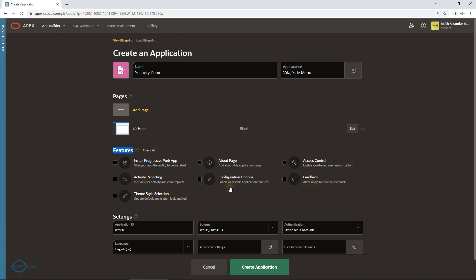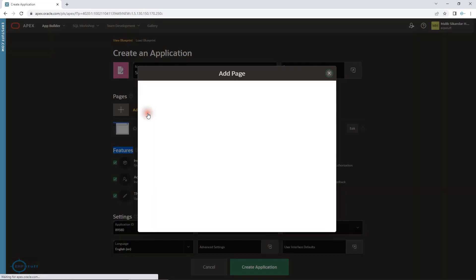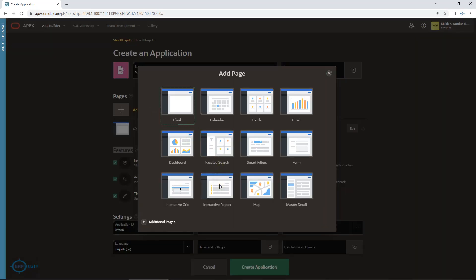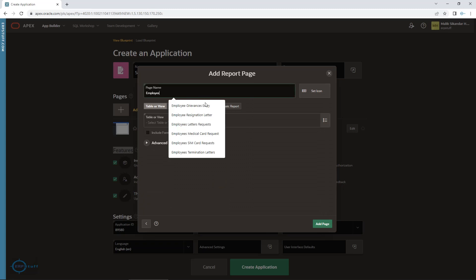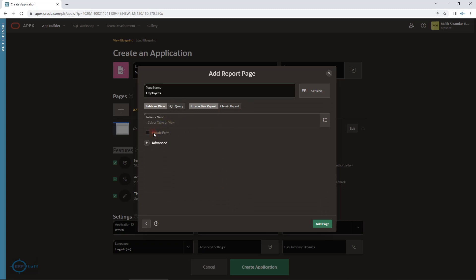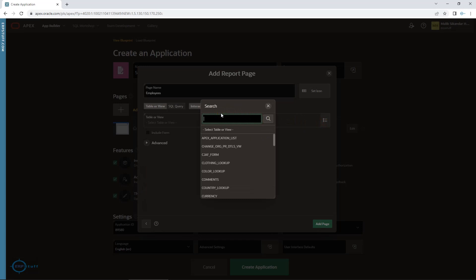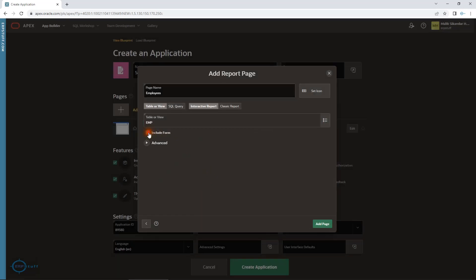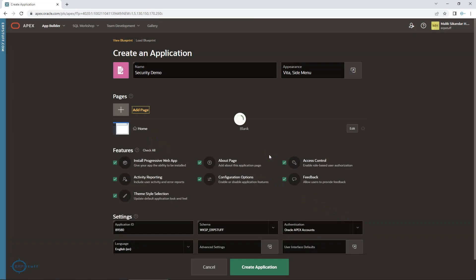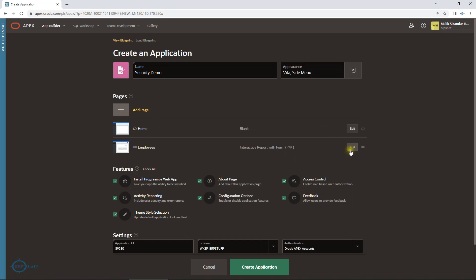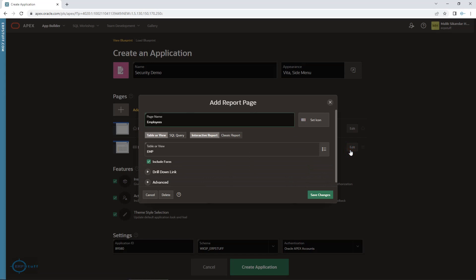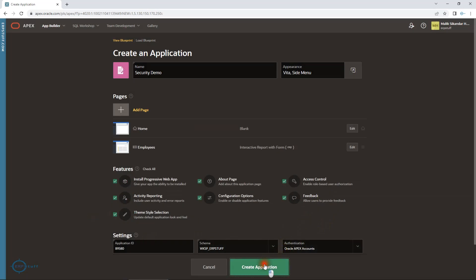In the application creation wizard, you have features you might have been skipping in the past — now you have to concentrate on these. Here is the Access Control feature available, so I am going to select it. Then I'll add one page based on the EMP table — an interactive report for employees — and include a form as well. Then save. That's it — no other changes.